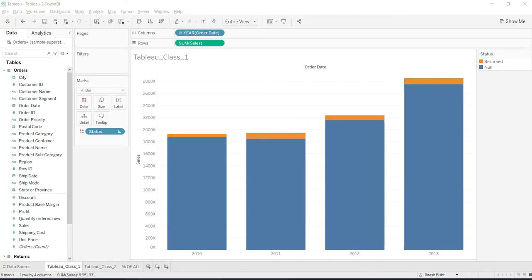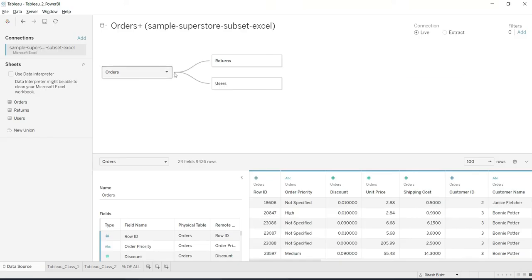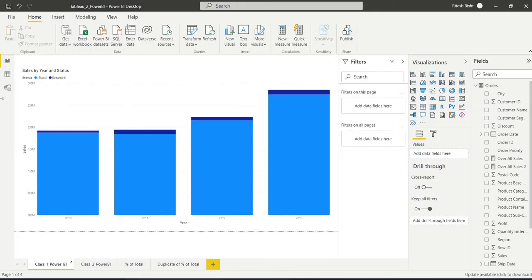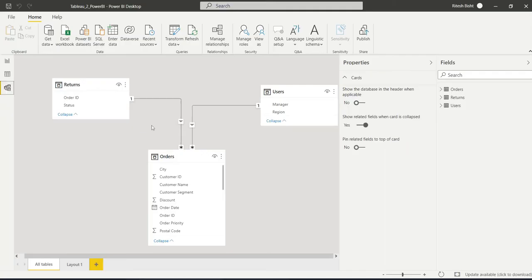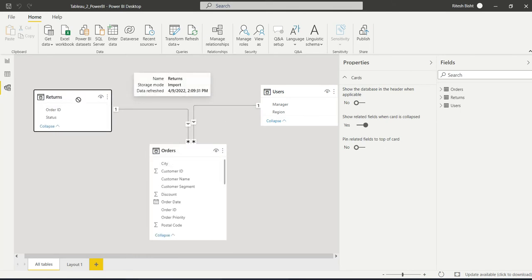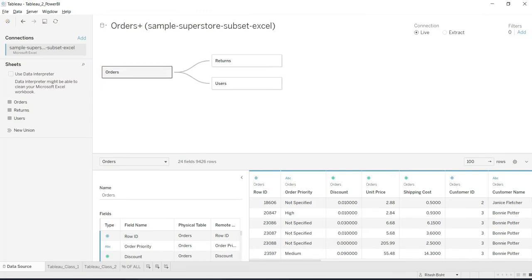So now move on. Now we have set the relationship and as usual we will start with Tableau. So we are good with the relationship and you can see on the left hand side you can see the tables. So how it looks in Tableau. Why Tableau is more popular with dimensions and measures, whereas Power BI is more popular when the concept of the star schema, the fact table and the dimension tables are more prevalent in Power BI.